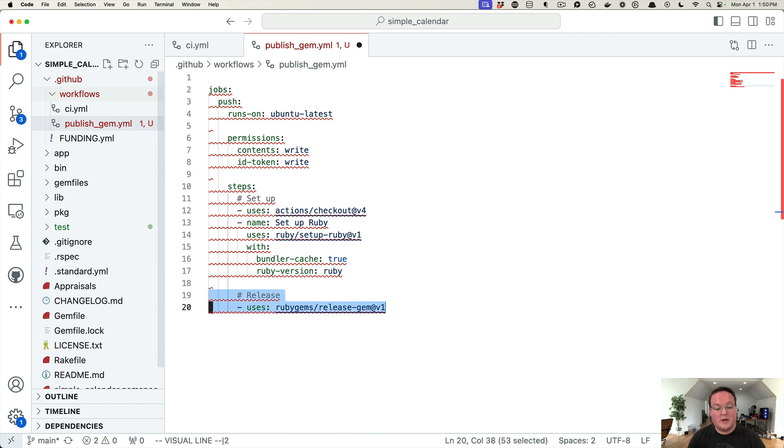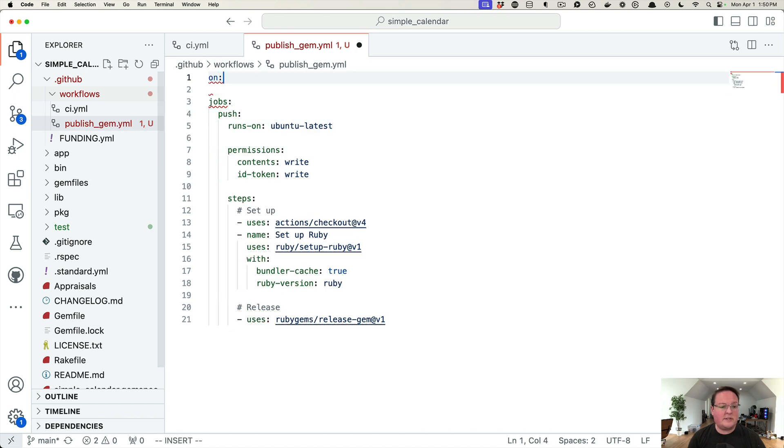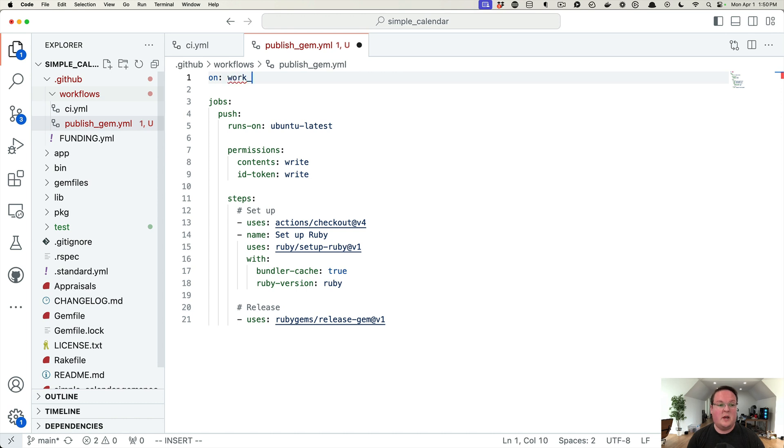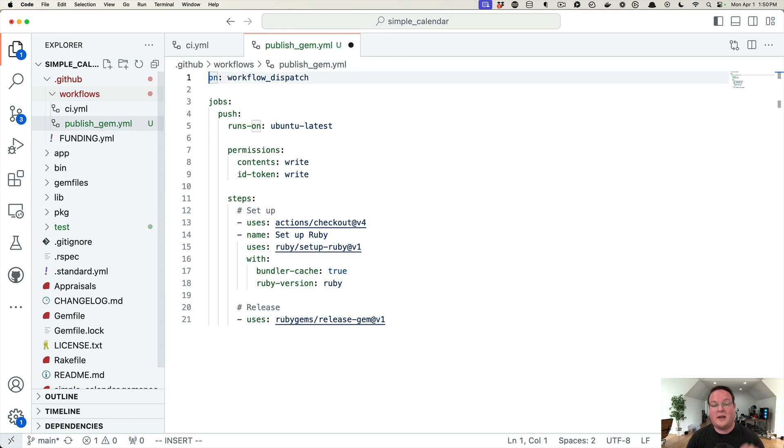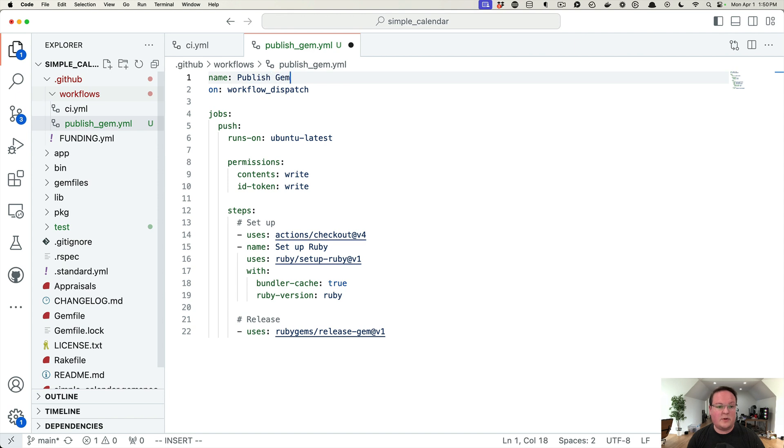From there, we can set this up to be triggered any way we would like. We can have it triggered automatically after CI runs, but we're usually going to need to bump the version of our gem, so I'm actually going to make this workflow_dispatch event is when it will run. This is actually going to give us a button on GitHub's UI so we can just click that and then we can set a name for this. We can say like 'Publish Gem'—and that is it.